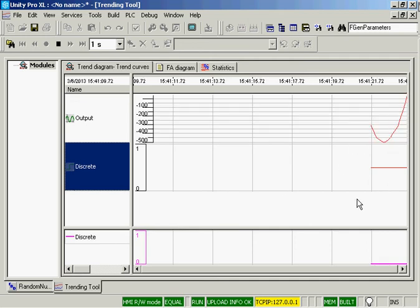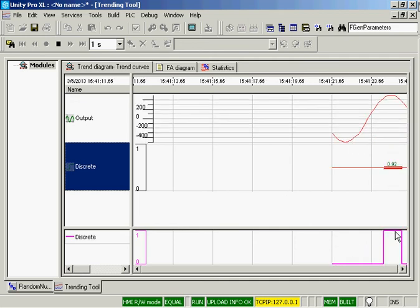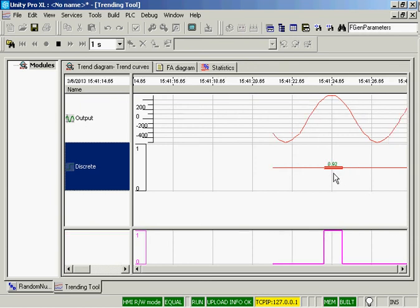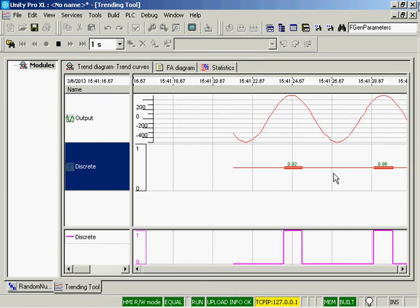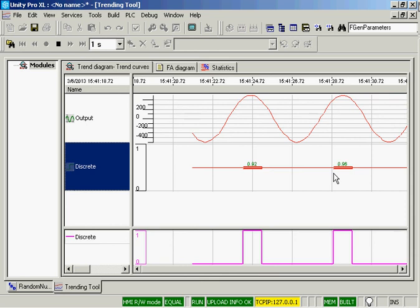So our sine wave is being generated. Our discrete is being monitored. And we're also monitoring the time that we're above a certain value in the sine wave.